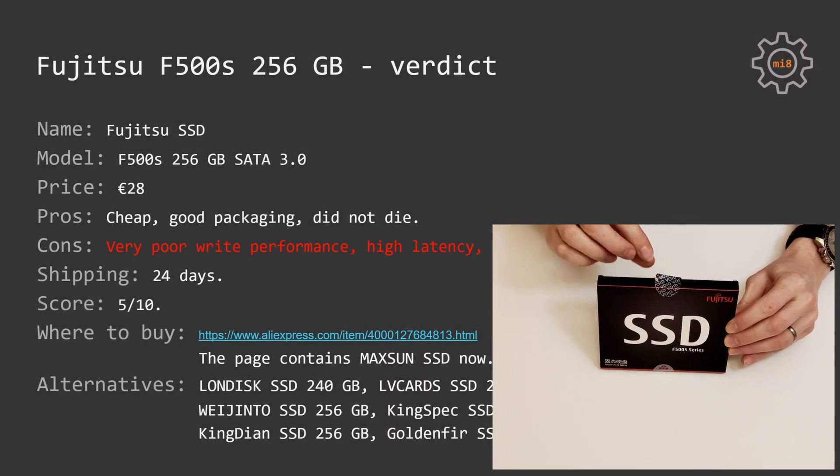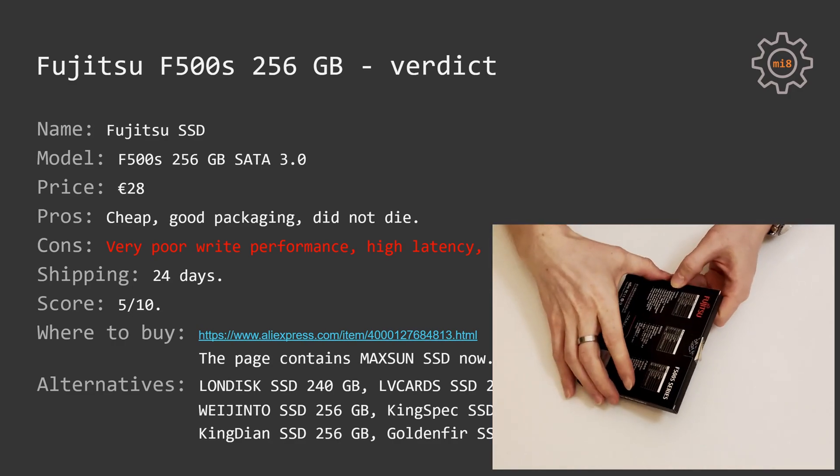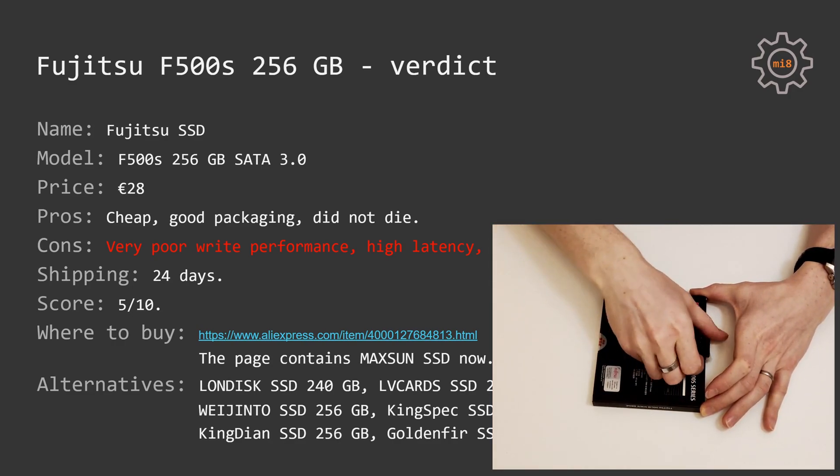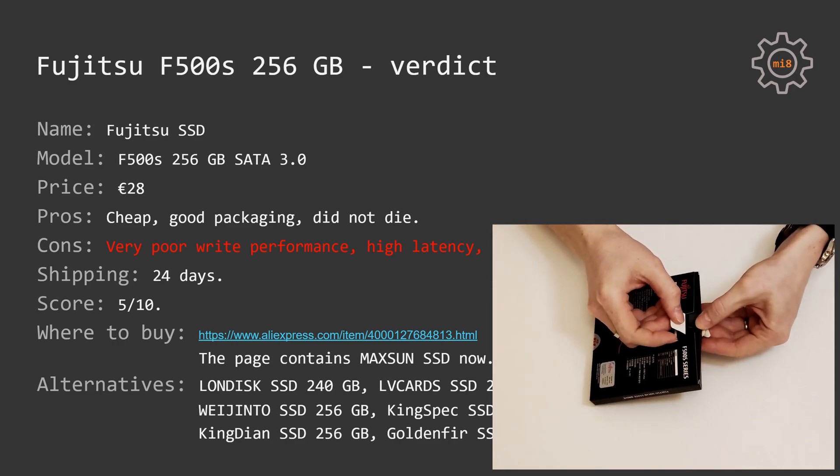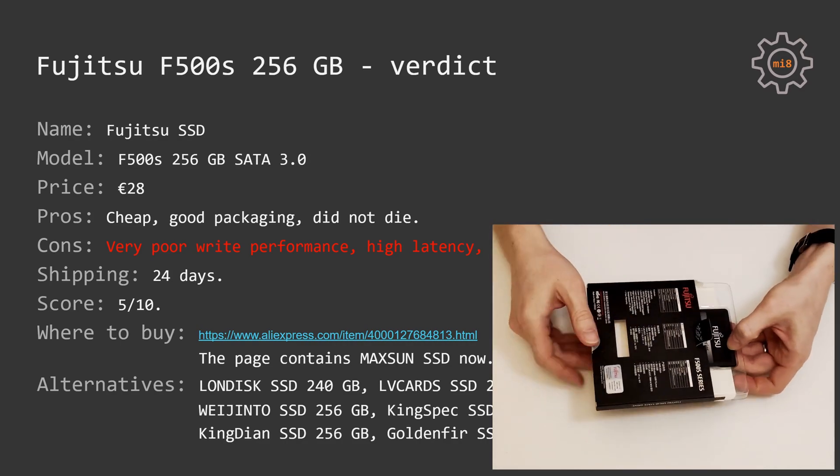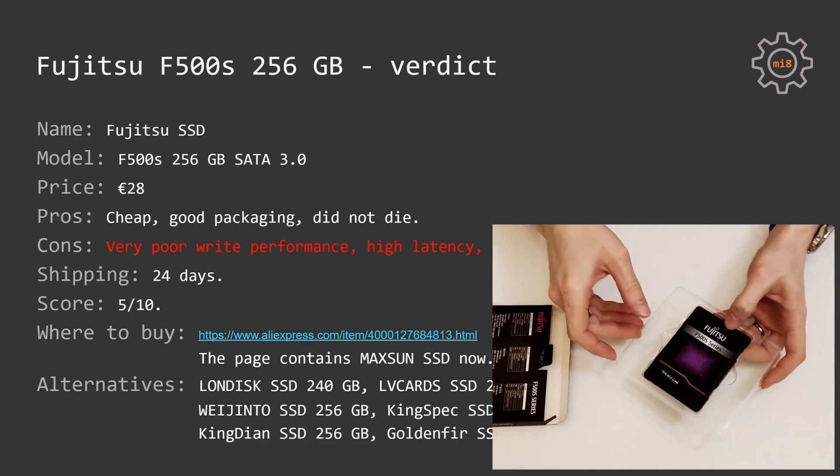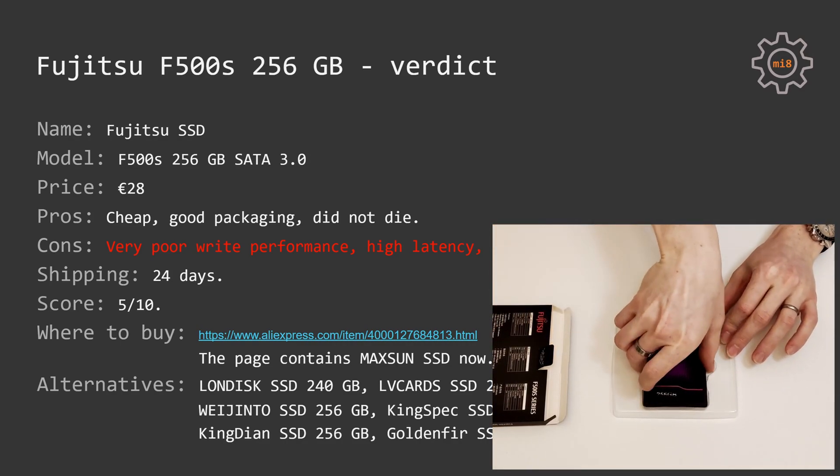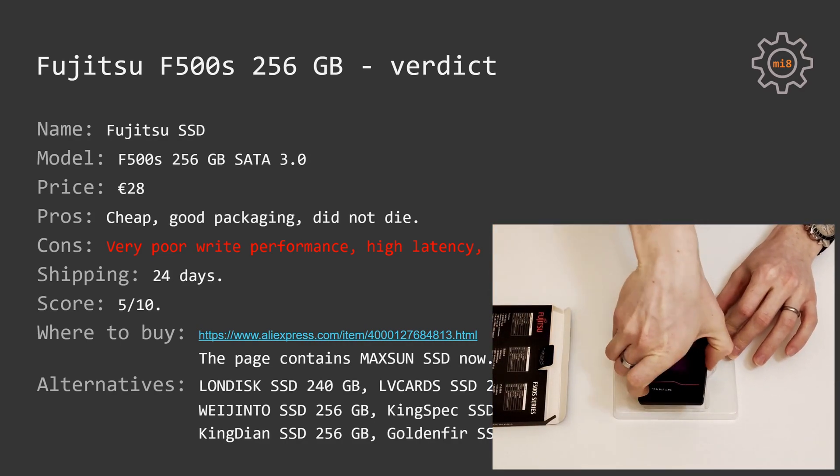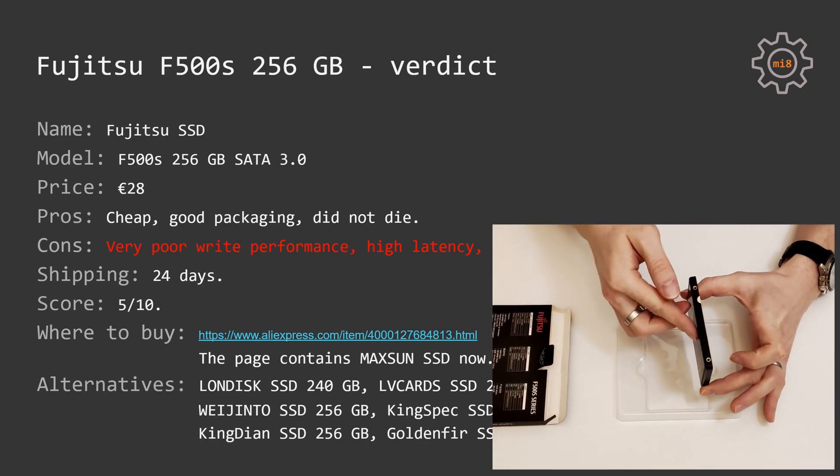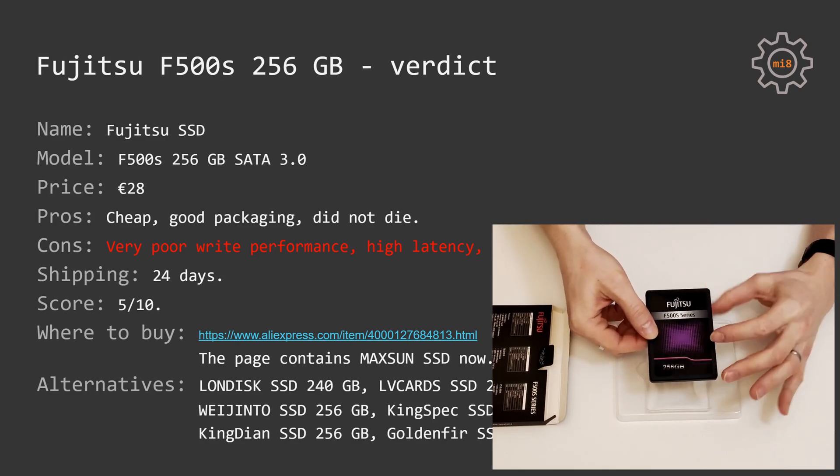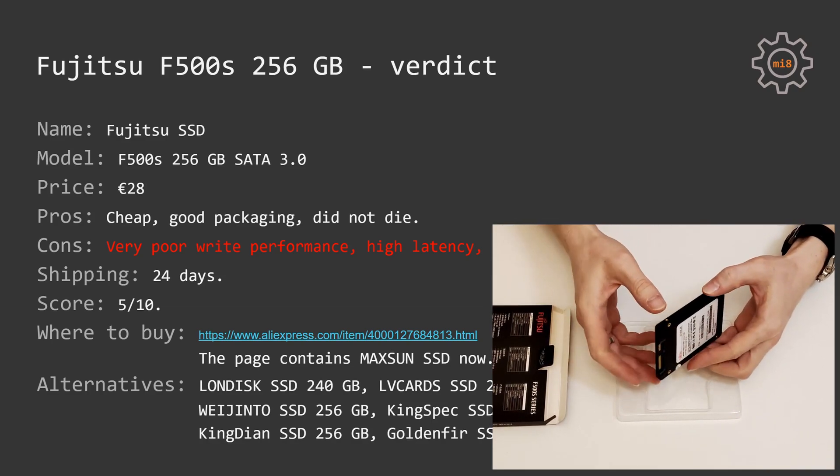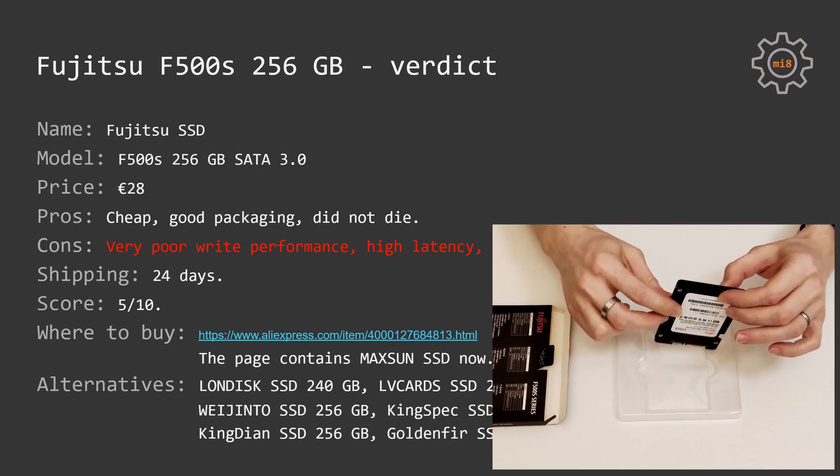Overall, I'm not happy with this SSD drive and I do not recommend you to buy it, but if you happen to have one, it's still a functional SSD and it's still way much faster than a hard drive and it's gonna serve you well if you're not copying large chunks of files to the SSD.